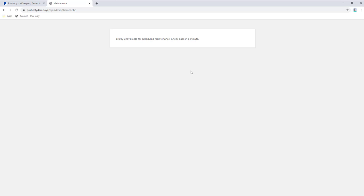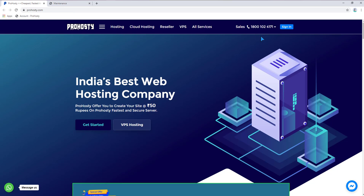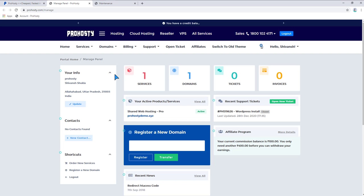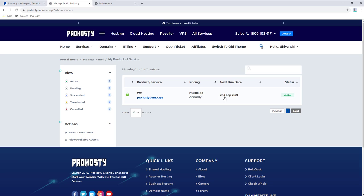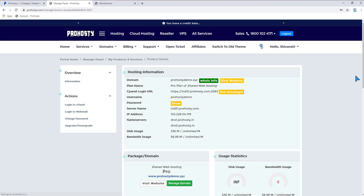It's a very simple process. Login to your cPanel by going to Prohosty.com and clicking on sign in. After login, click on active services. When you click active services, you'll get your domain details. Click on active status and it will redirect you to the hosting management panel.